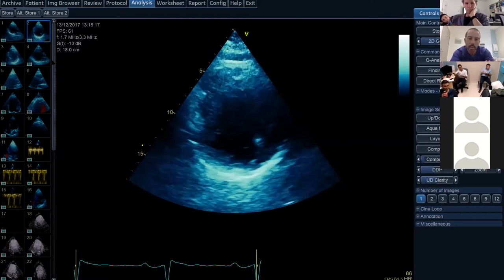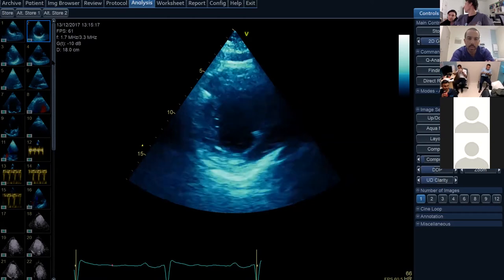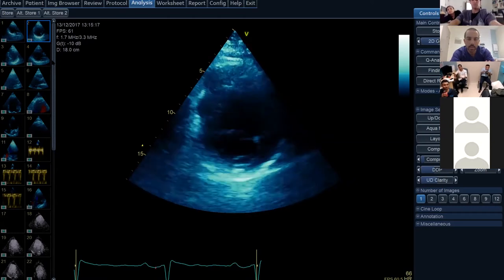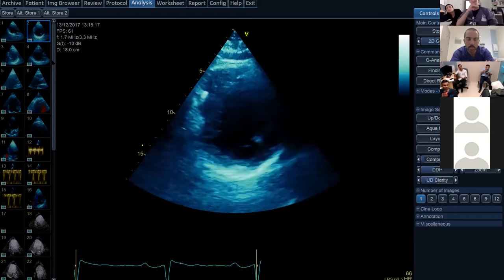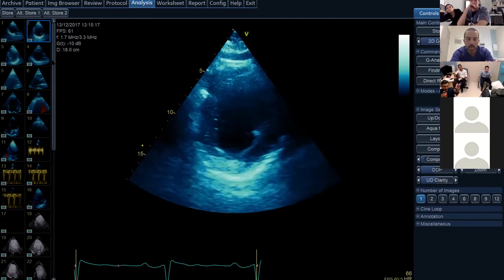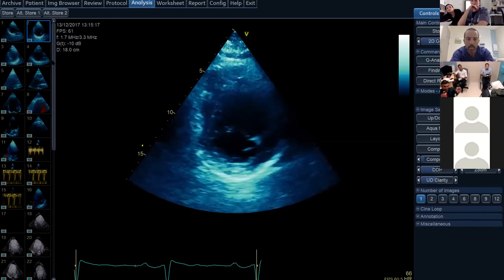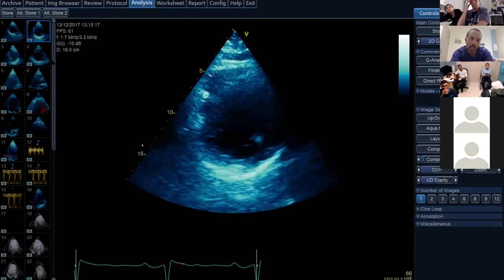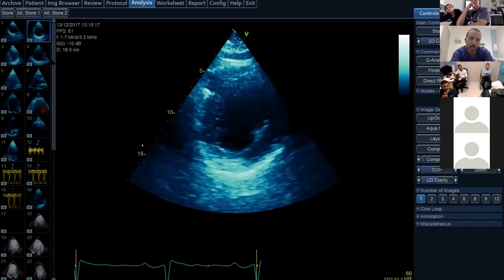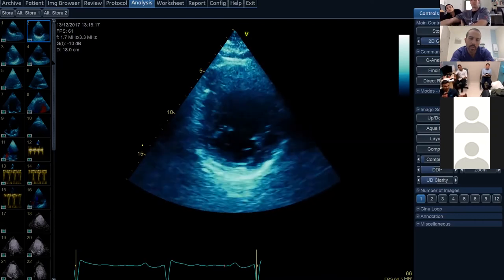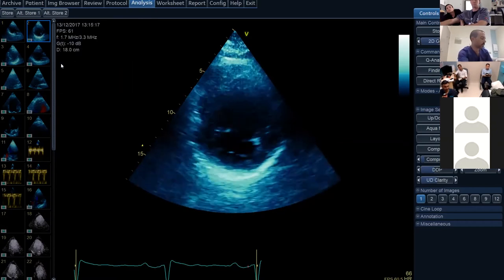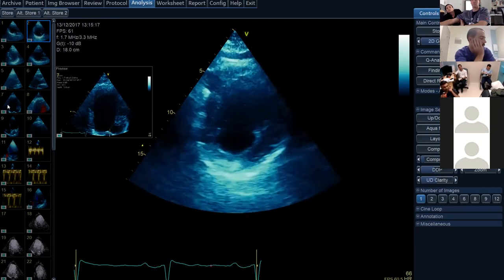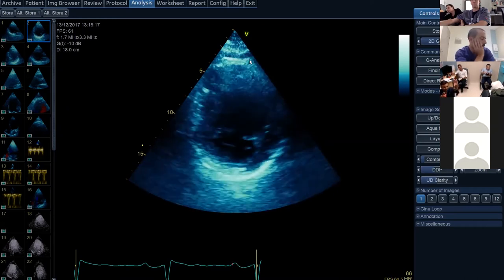This is a short axis view at the level of the mitral valve. Looking to confirm the regionality seen on the previous images. The anterolateral wall is not well visualized but is probably down. All regions appear hypokinetic, with the inferior and inferoseptal regions perhaps less affected than the others.